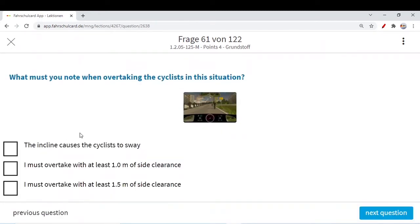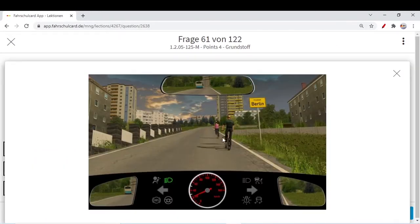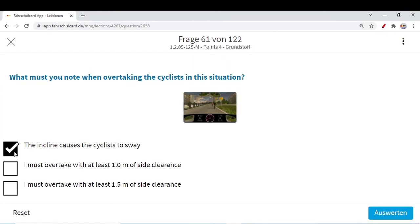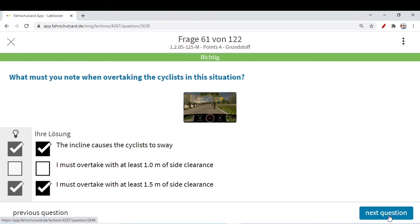The incline causes the cyclist to sway because there is an incline and the cyclist may turn towards us. If we are overtaking the cyclist, maybe the cyclist will come towards us while taking the turn — it could be really dangerous. The incline causes the cyclist to sway. As for the option 'I must overtake with at least 1.0 meter of sight clearance' — no, just remember: whenever you are overtaking a cyclist, a distance of 1.5 meters is a must, otherwise you are not allowed to overtake. So only the first and third options are correct; the second option is not correct.